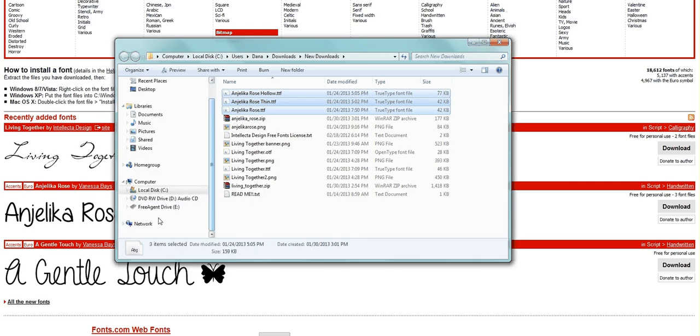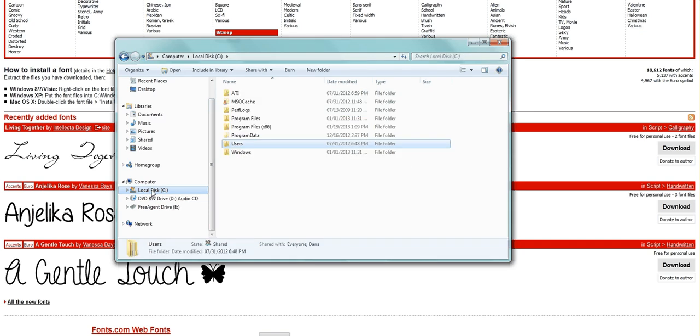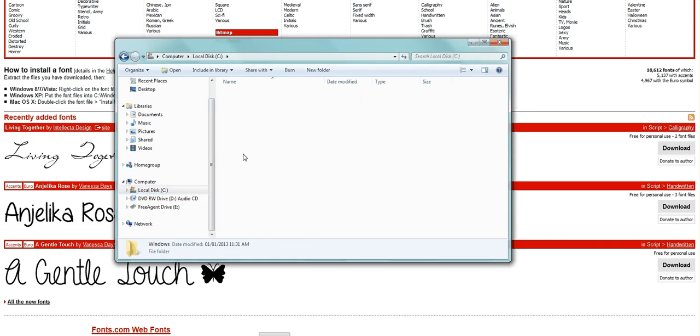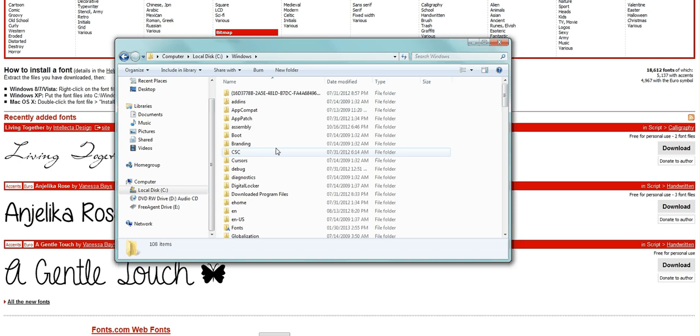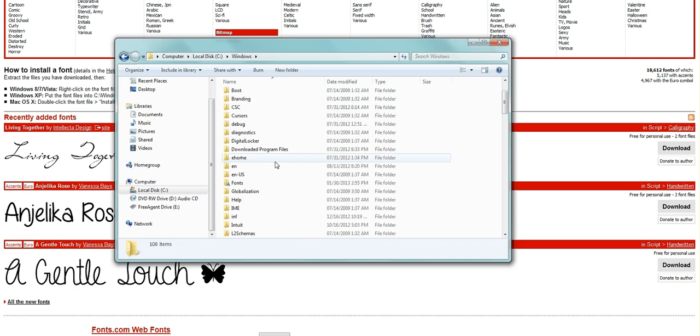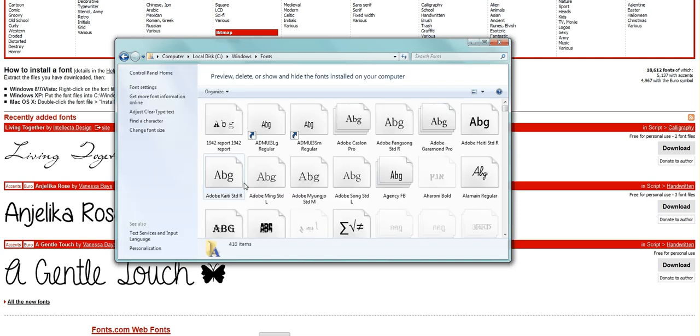Now you're going to navigate over to your local C drive. Then you're going to go to Windows. Find your Fonts folder. It will always look like this. Now all you have to do is paste those fonts in.